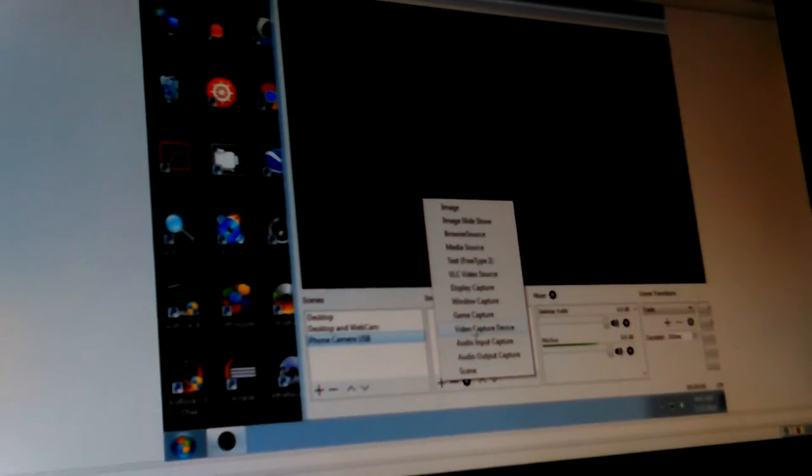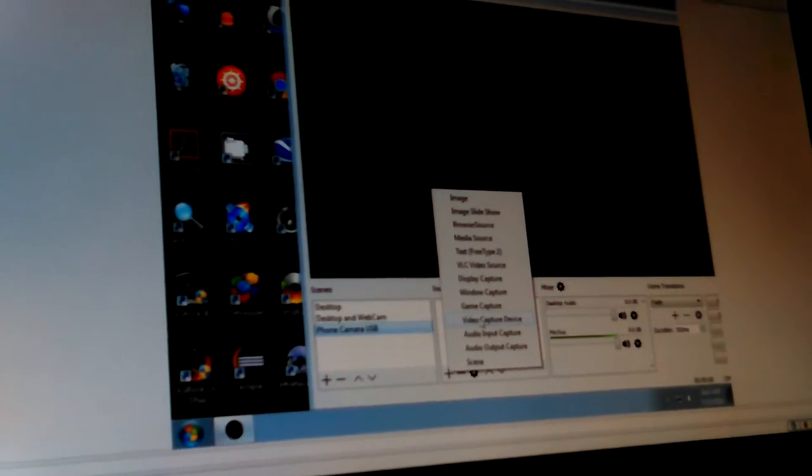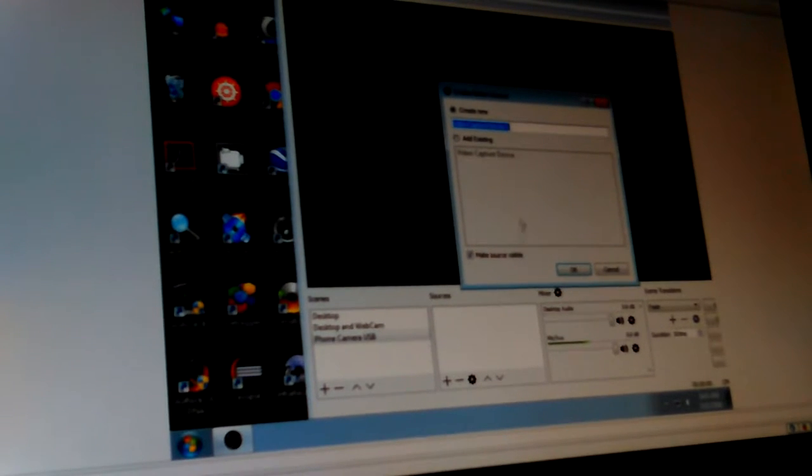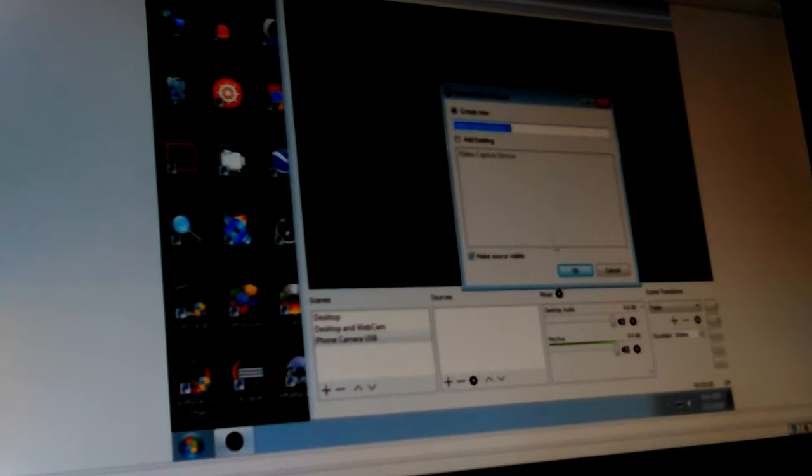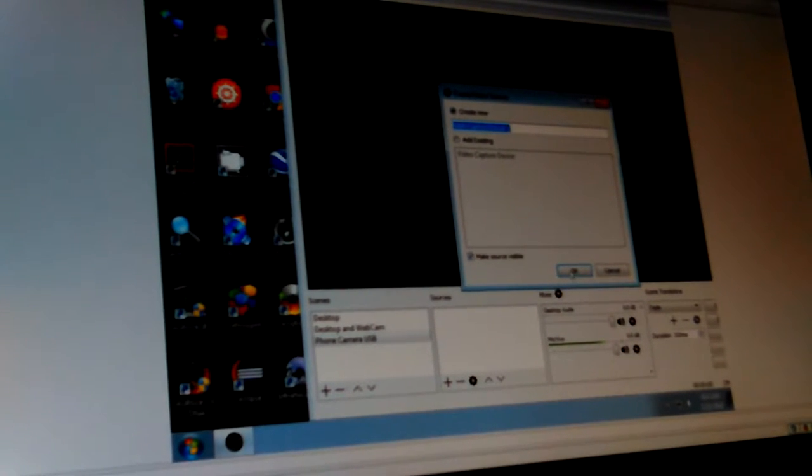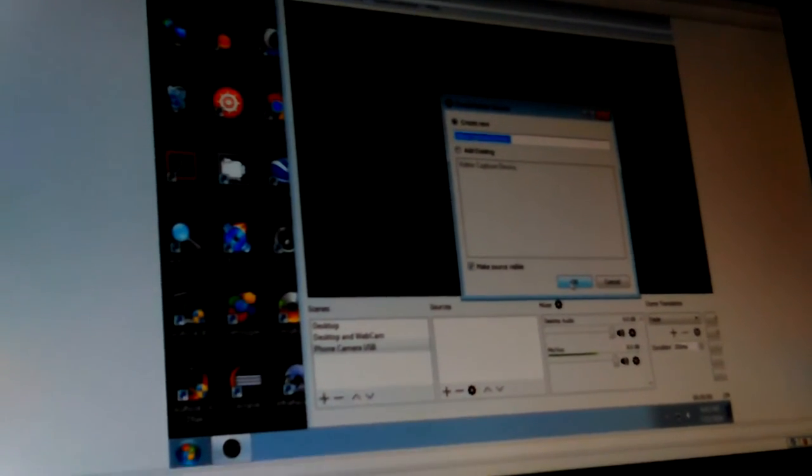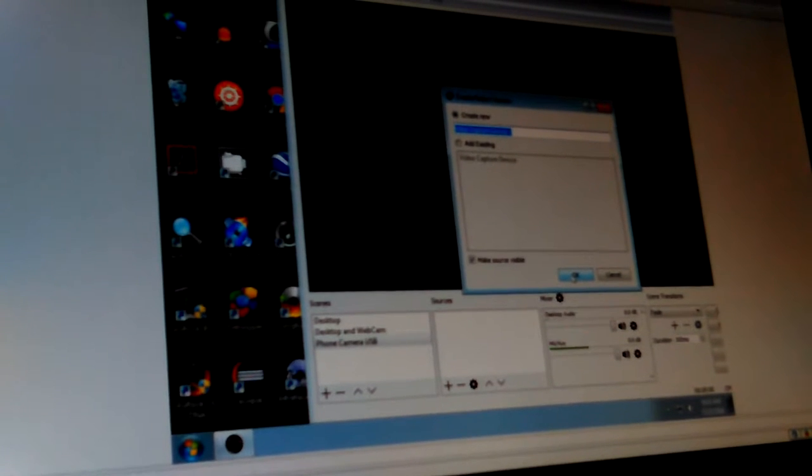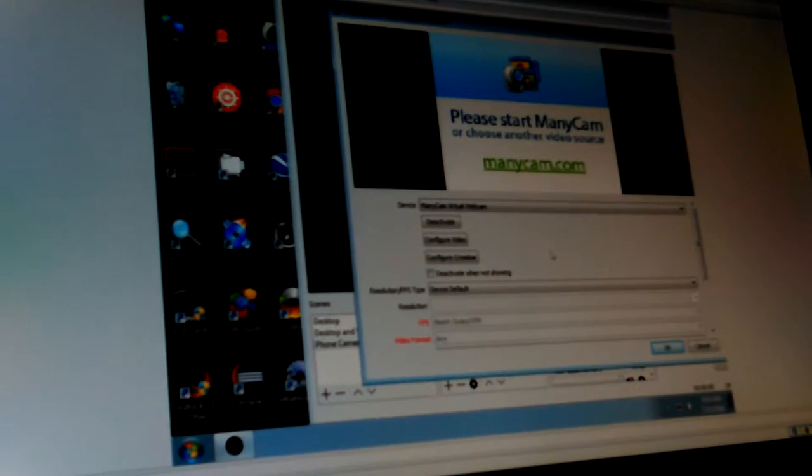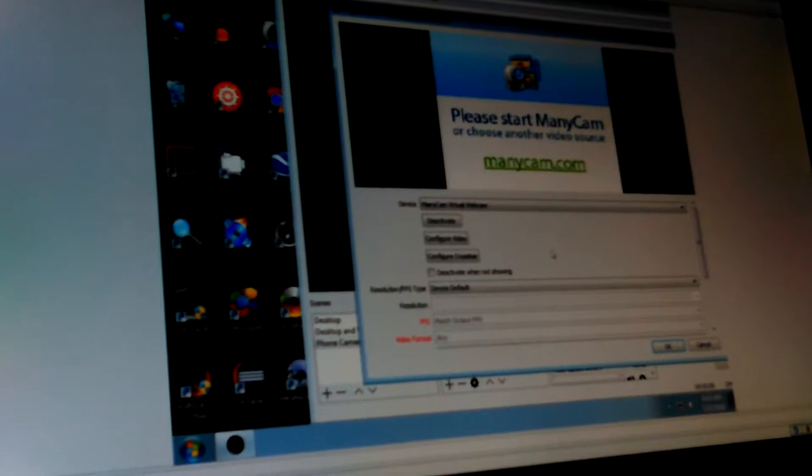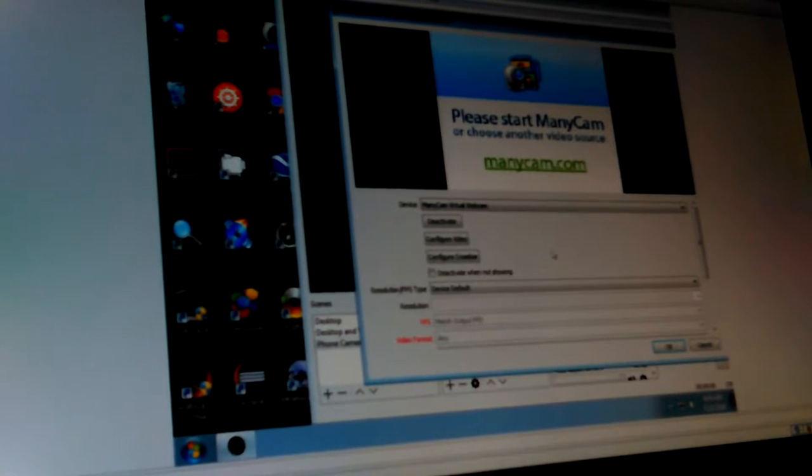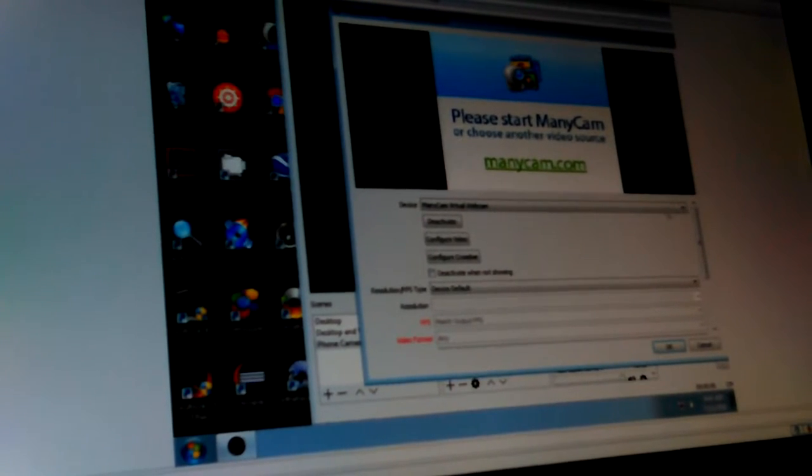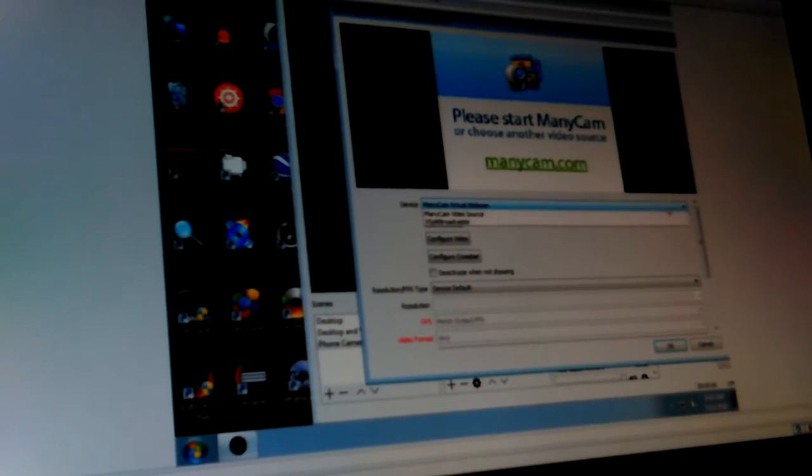I'm going to try getting my phone. It's plugged into the computer via USB and the camera's on. Let's see if we can make it pick up.